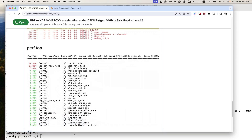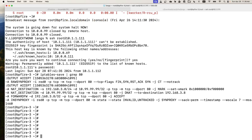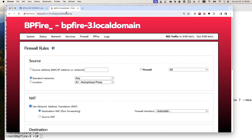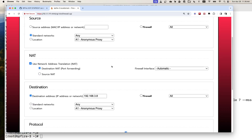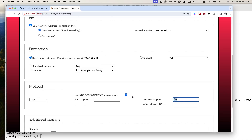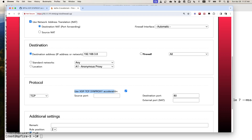With that, I'm going to do a live demo for this test. Here again, this is my BP-Fire running on the Dell server with an Intel 10G network card. Let me show you the web UI. In the firewall rule, I set up NAT port forwarding to a backend server running on port 80. Here I checked 'use XDP Synproxy acceleration'. This is just to set up the IP table rules for port forwarding with the Synproxy module - it does not enable the XDP Acceleration itself.